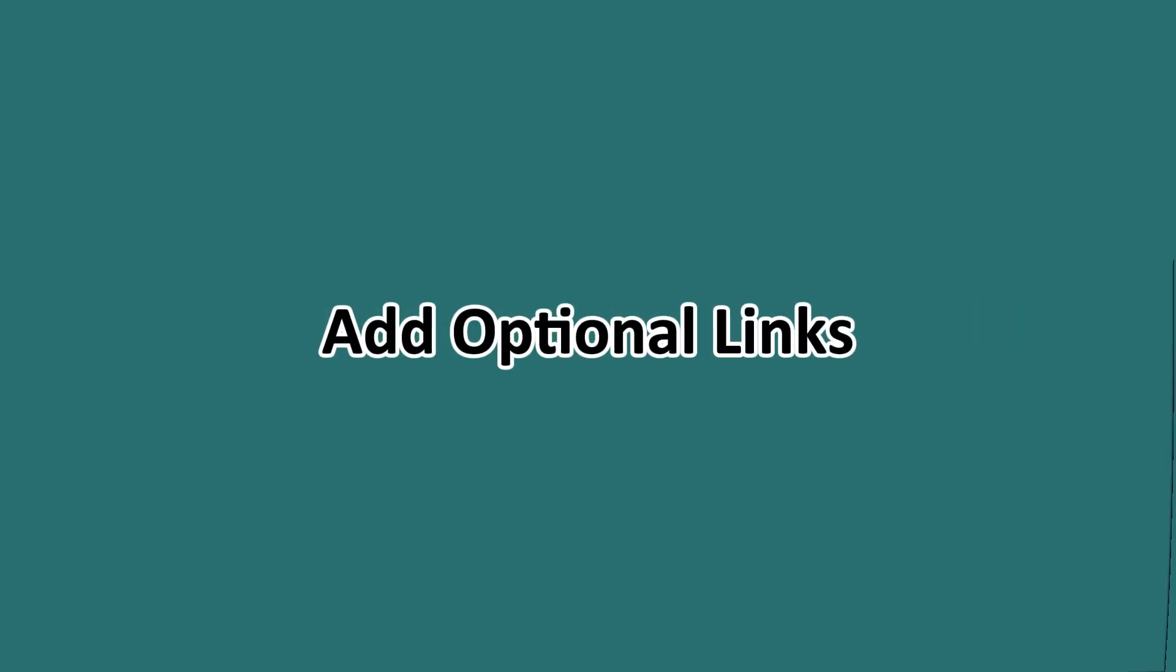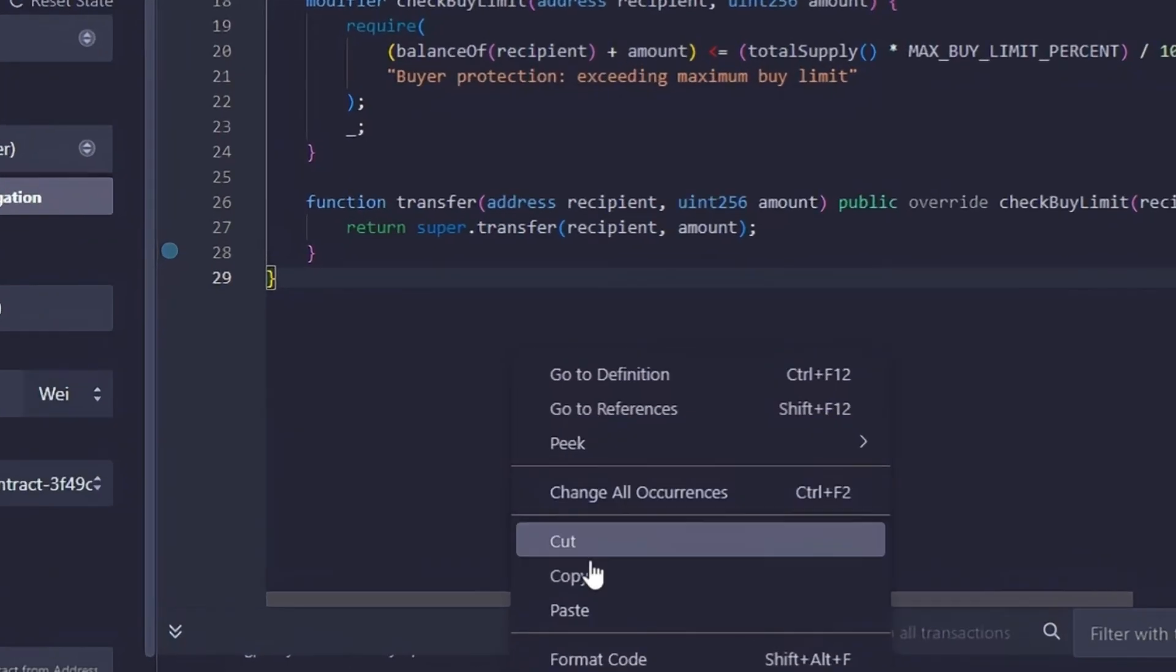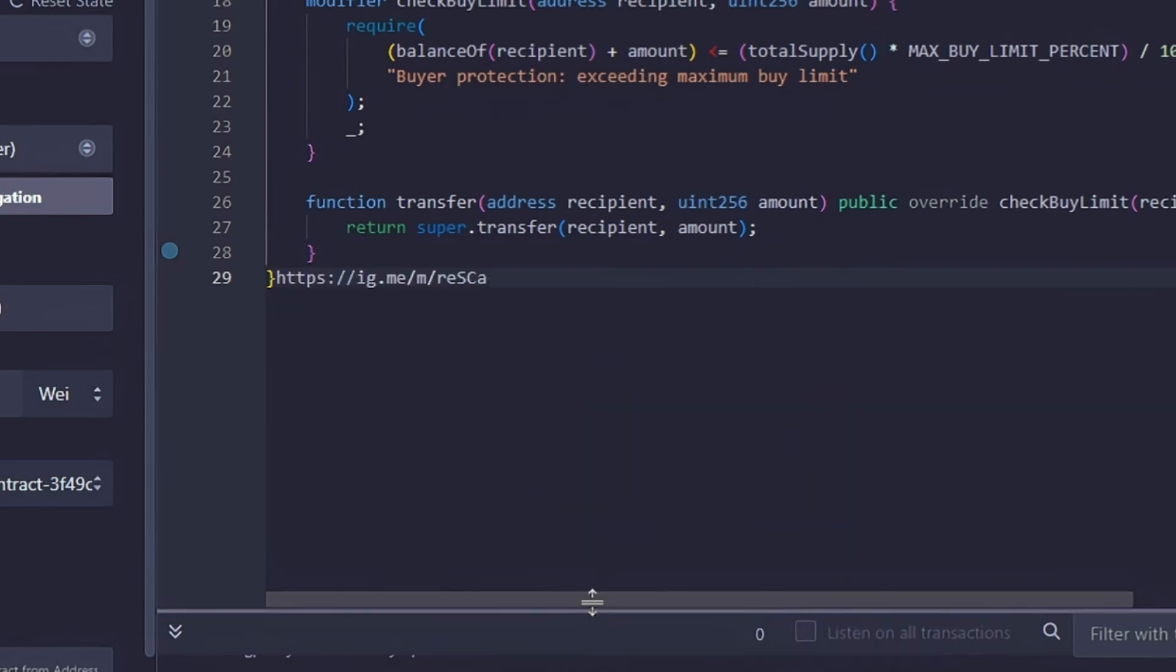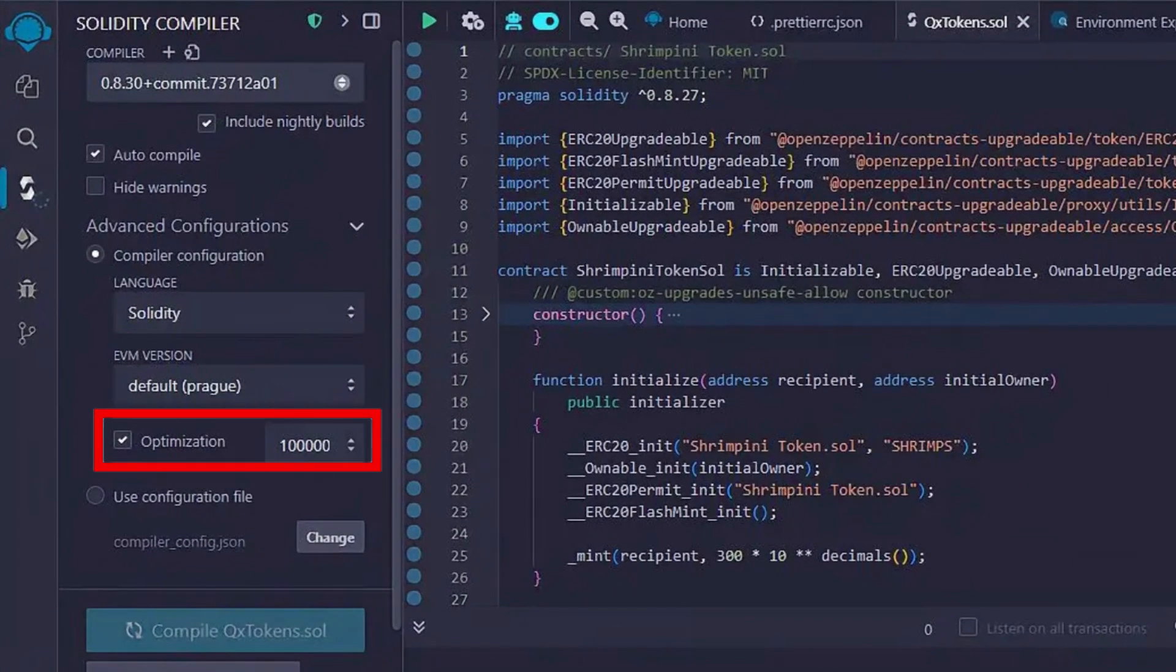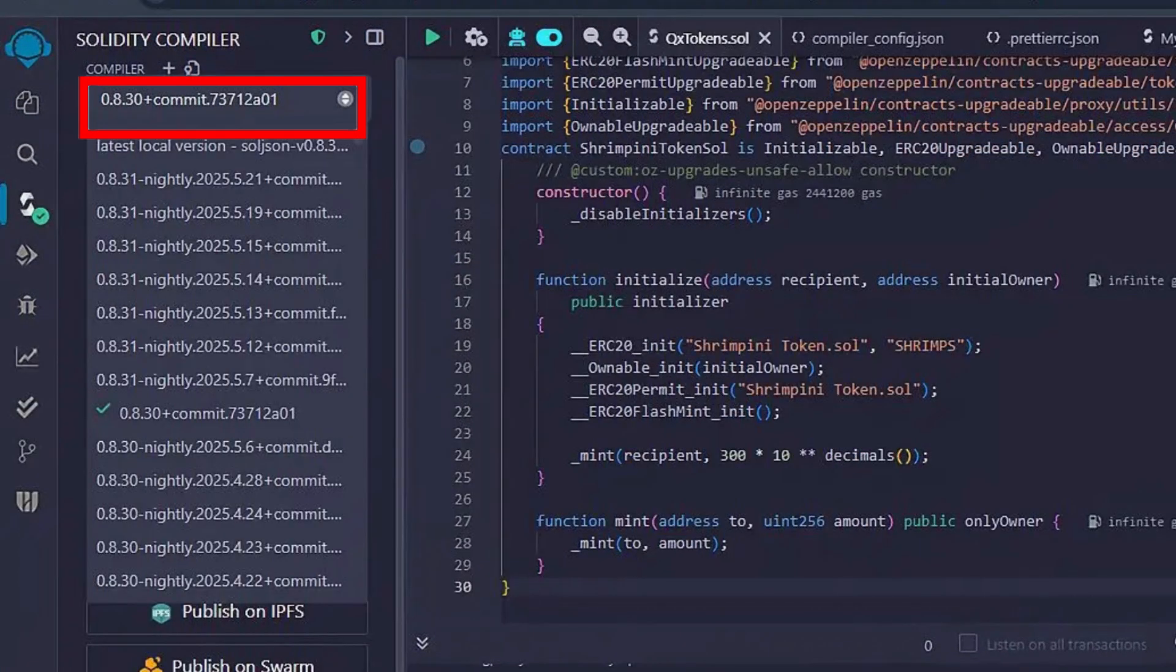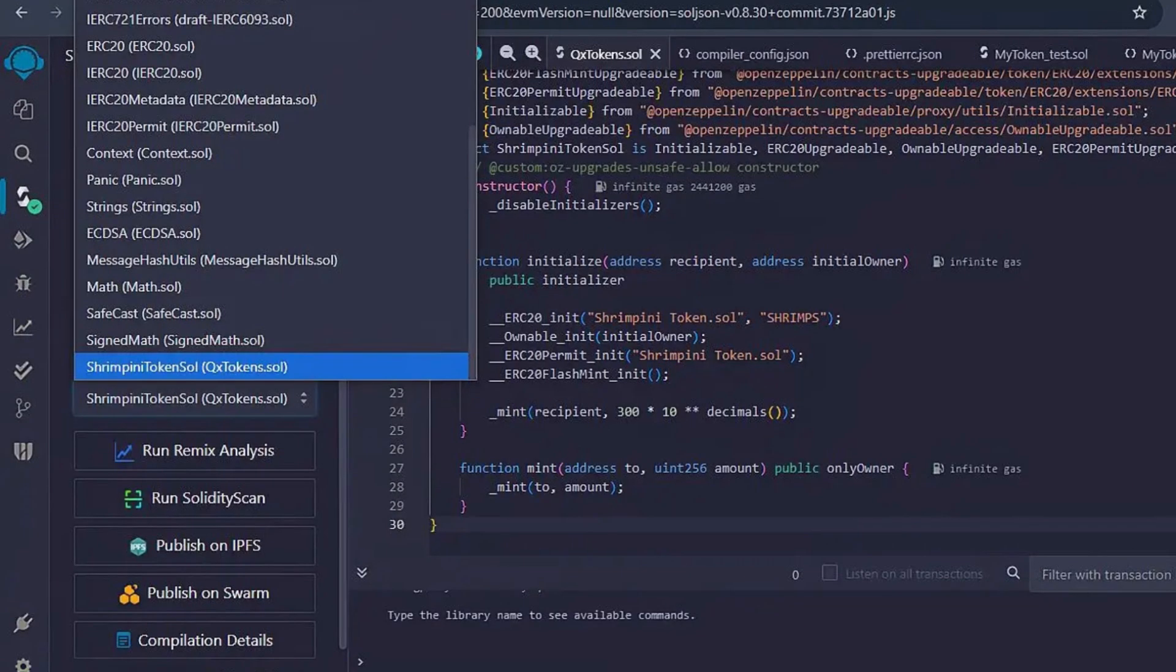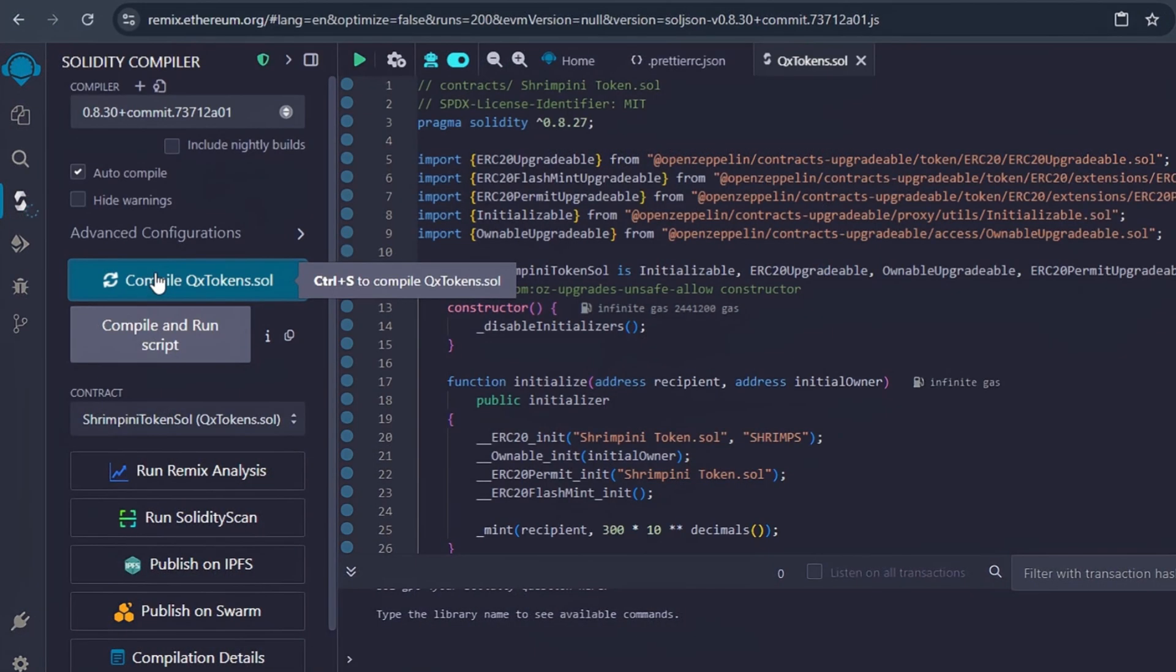Step number six: compile the contract. In the Remix compiler tab, enable optimization, select your Solidity compiler version to match your code and choose the token's contract name, then click and compile.